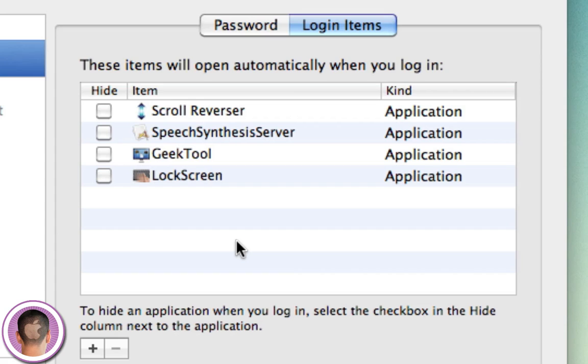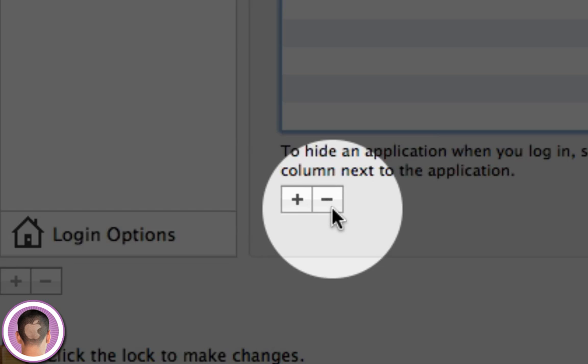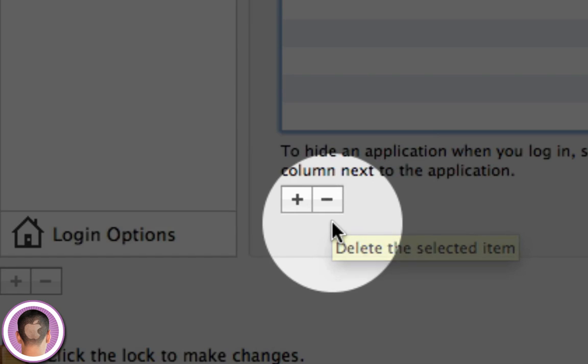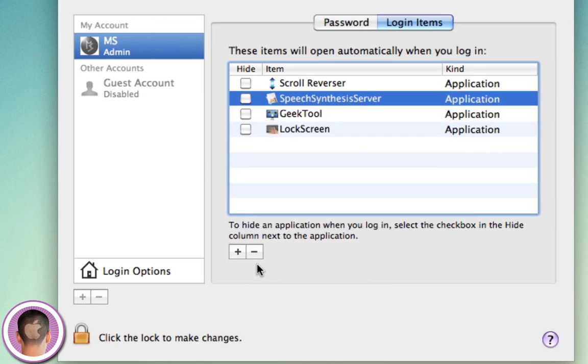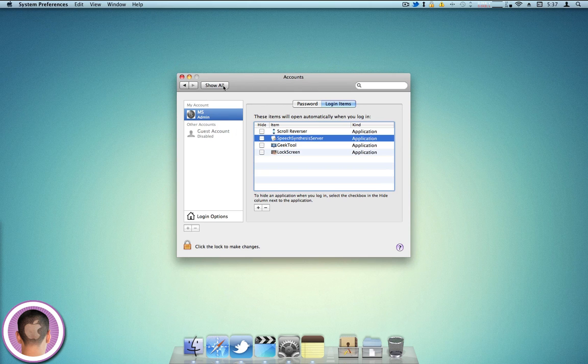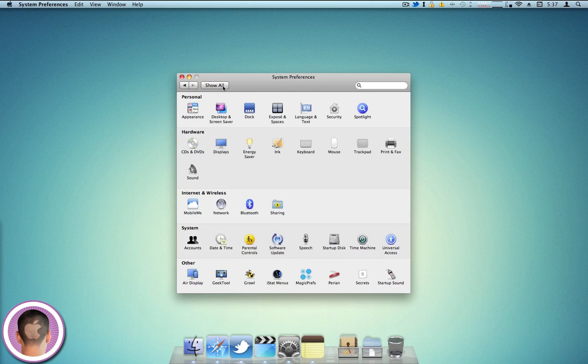Once again, Mac Defender, Mac Security, or Mac Protector it could be called. You're going to select it and then click the minus button right here, and that'll delete the selected application so that it won't start at Login. And once you do that, the virus is gone.